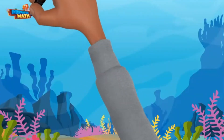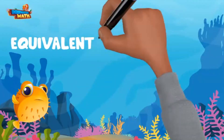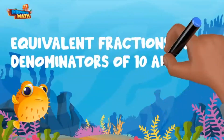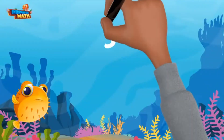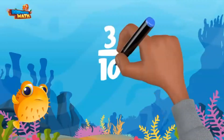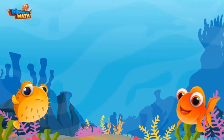Welcome back friends. Let's go over equivalent fractions with denominators of 10 and 100. Remember, the denominator is the bottom number of a fraction and represents the total pieces of a whole. Some denominators like 10 and 100 are multiples of each other, and we can use them to help create equivalent fractions.